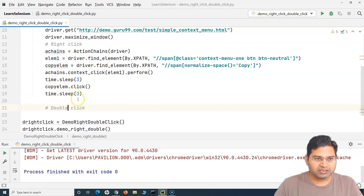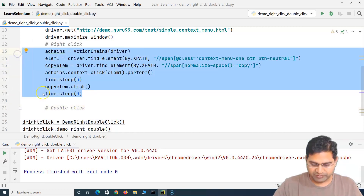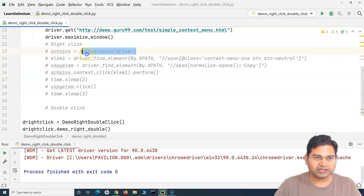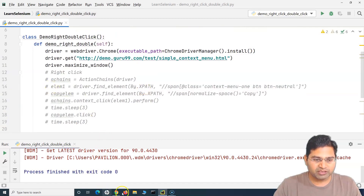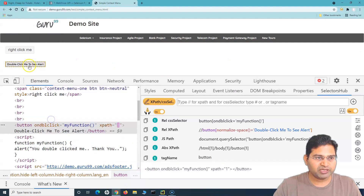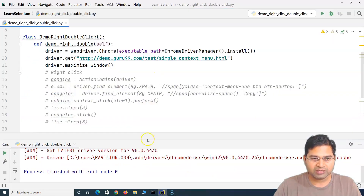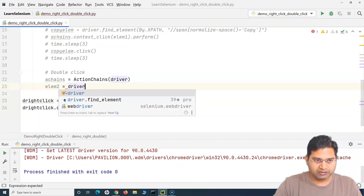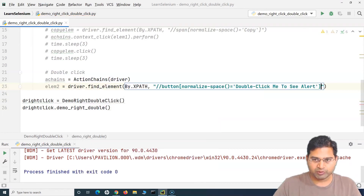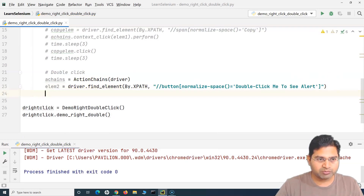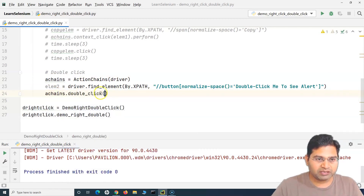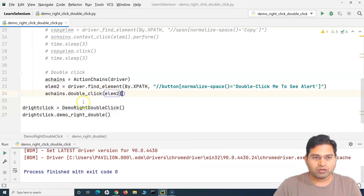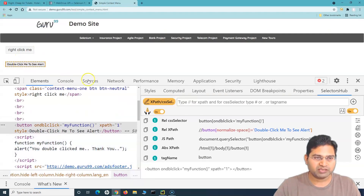Now for double-click — nothing tricky about it. We create an object of the ActionChains class for double-click as well. We inspect the double-click button element, copy its relative XPath from SelectorsHub, and store it in a variable 'element2' using driver.find_element(By.XPATH, ...). Then we call a_change.double_click(element2) — we simply pass the element on which we want to double-click, which is the button that shows an alert.